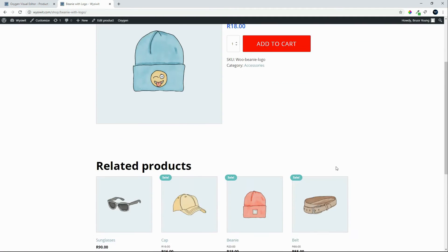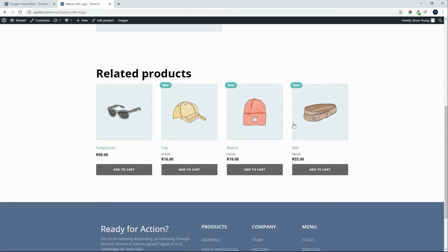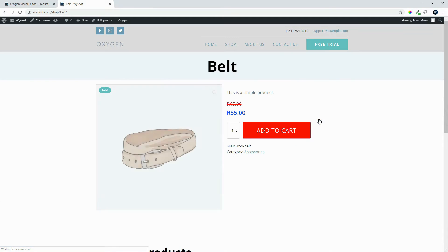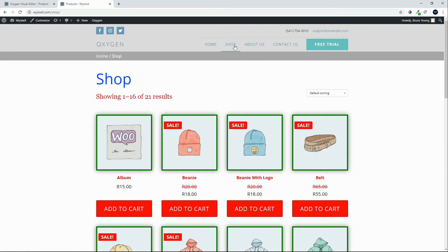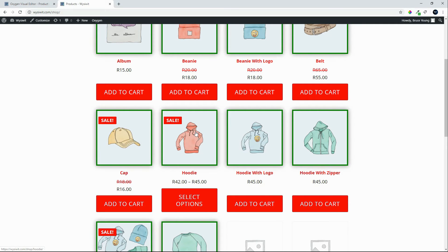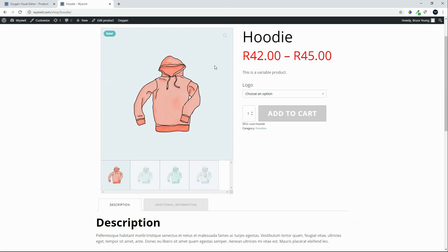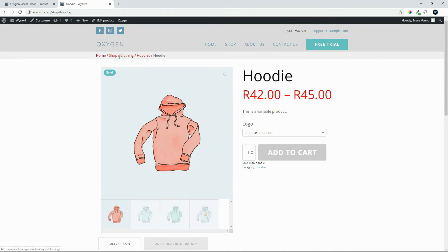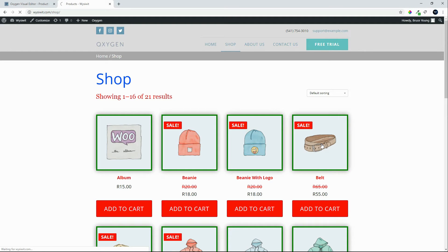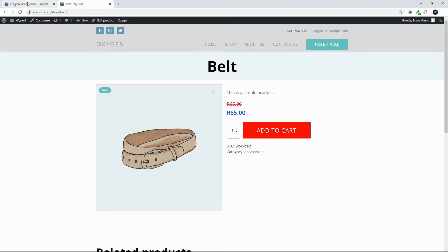You'll see that the Beanie with Logo has a different layout. These will all be accessories so they should all share this layout. If we go to a different category - for example, the Hoodie - it will still be displayed in the original layout, whereas accessories like the Belt will have the new layout. We can also extend that design a little bit further.